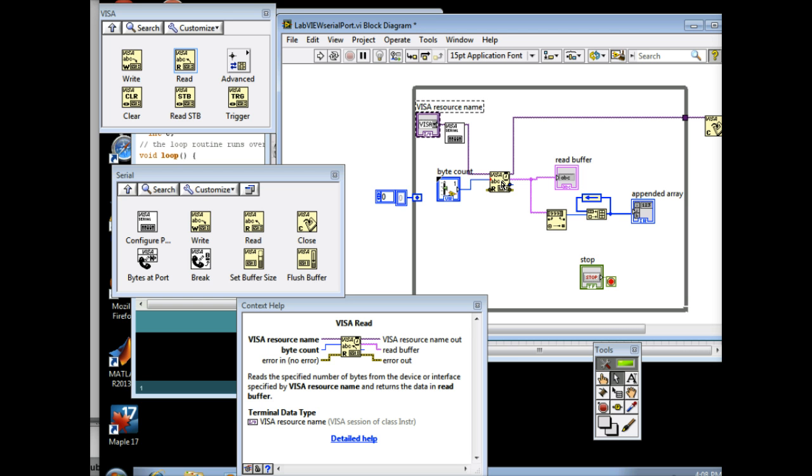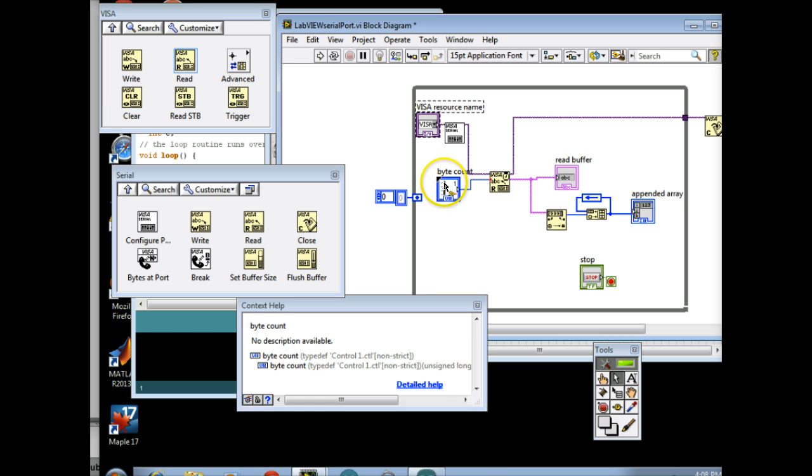So find these two VIs. You don't need a DAQ Assistant for this, because DAQ Assistant is not going to help you. So if you have a DAQ Assistant, delete it. Or just keep it there, but it won't do anything.